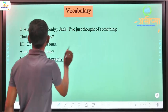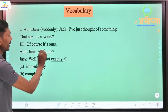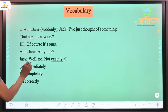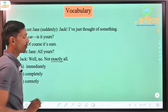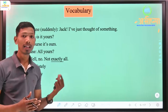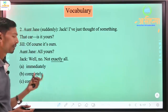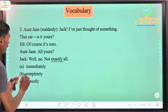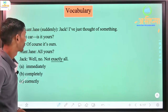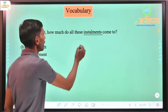Next: 'Jack: I just thought of something. That car - is it yours? Jill: Of course it's ours. Jen: All yours? Jack: Well, no, not exactly all.' So 'exactly' - what is its similar word? It means not purely, not pura (completely). The similar words would be 'immediately,' 'completely,' or 'correctly.' The answer would be 'correctly.'